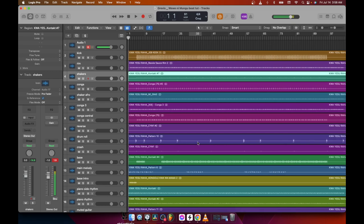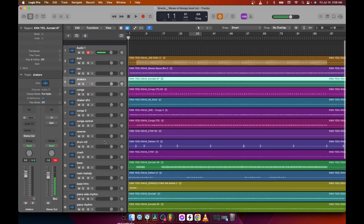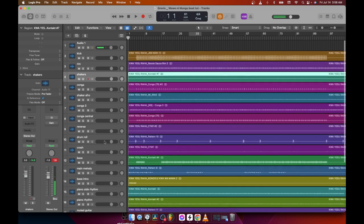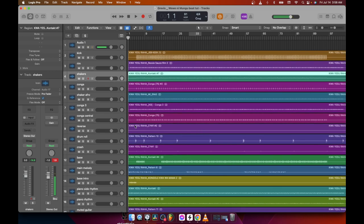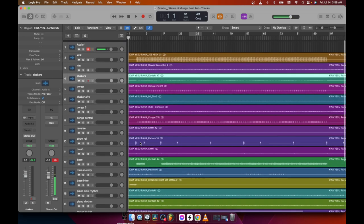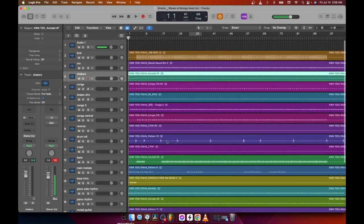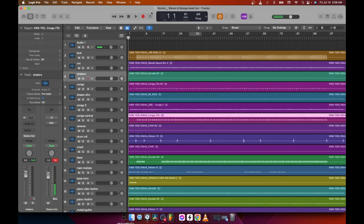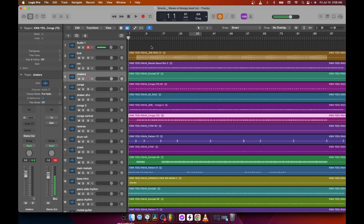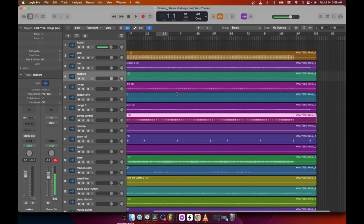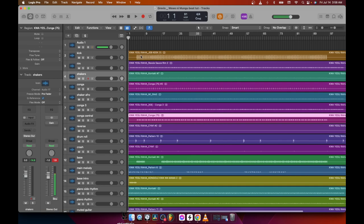After naming all your tracks appropriately — take your time, guys — the second step is to arrange them properly. And sometimes you gotta color code them. You can see they have some colors. That's good too, so you know which one is which. Now let's go to our job — let's listen first.